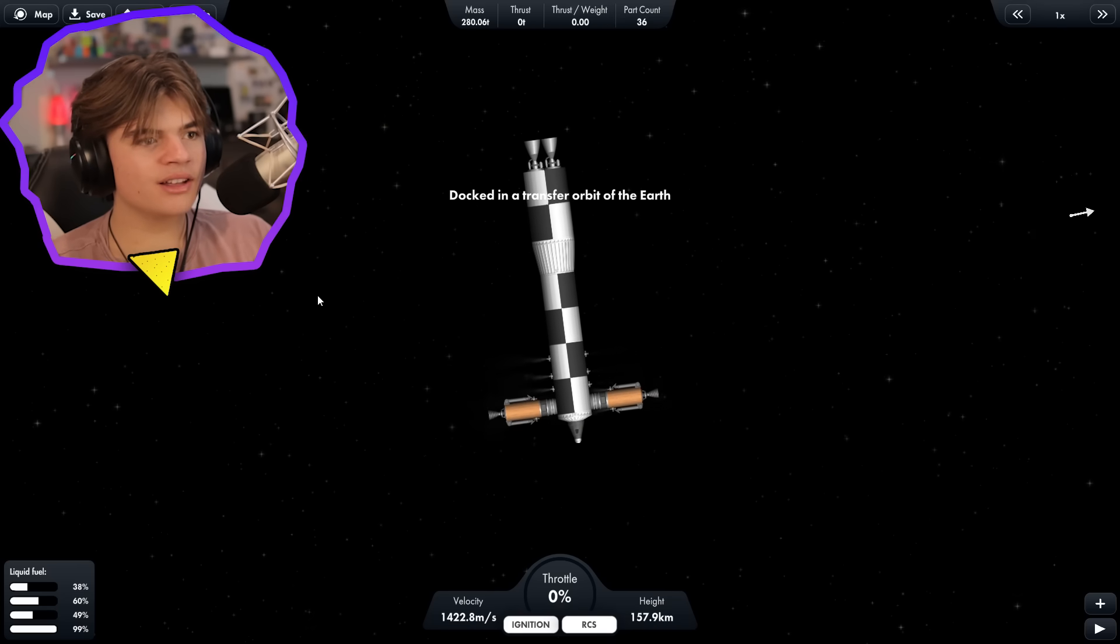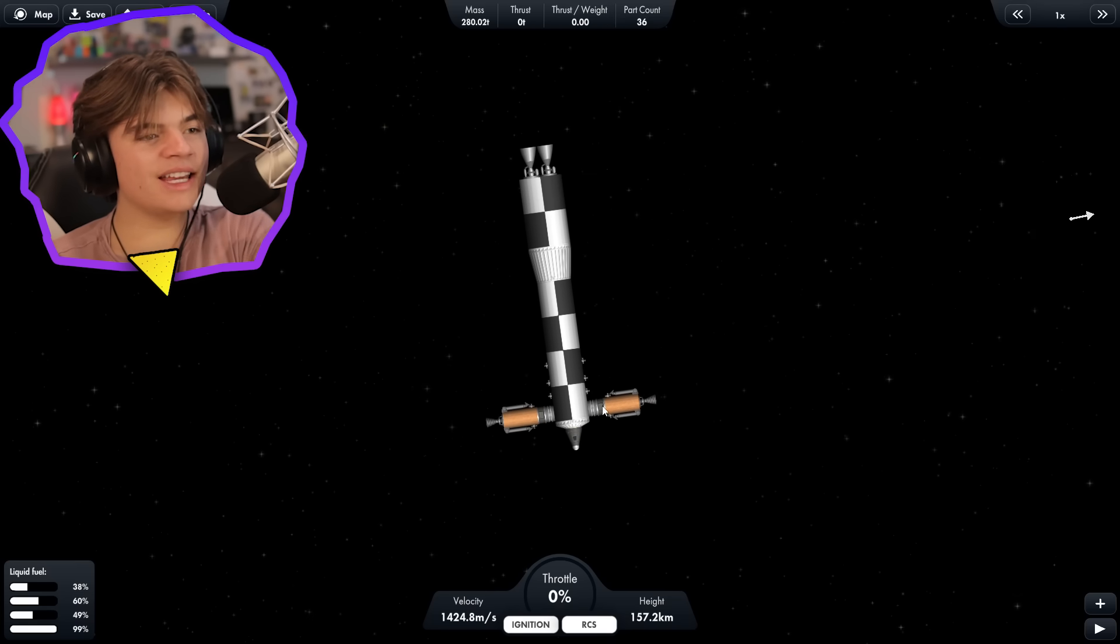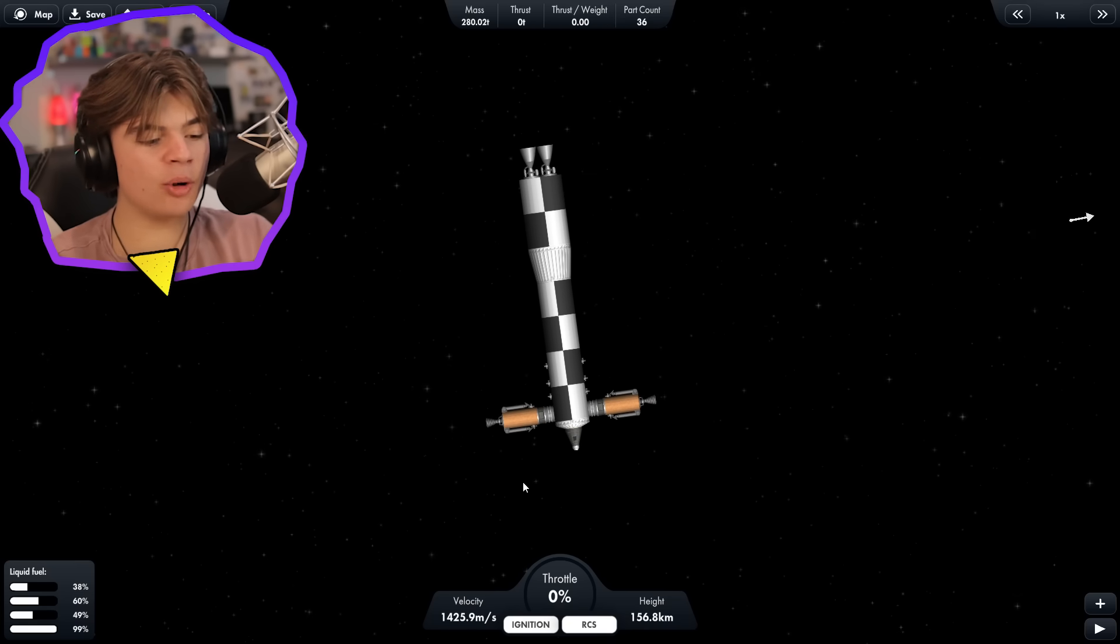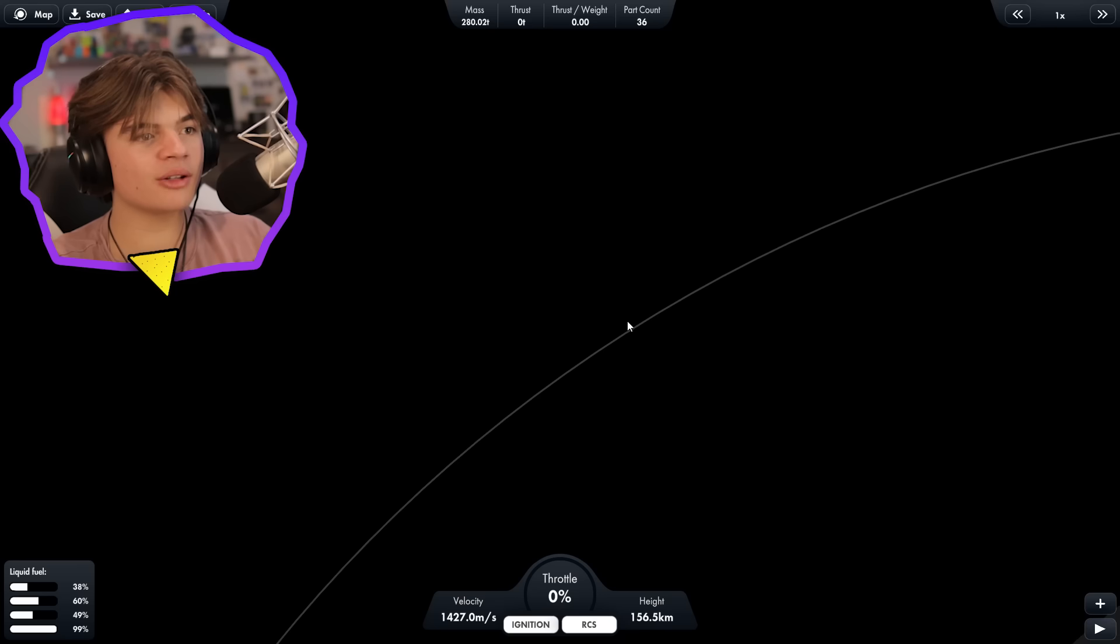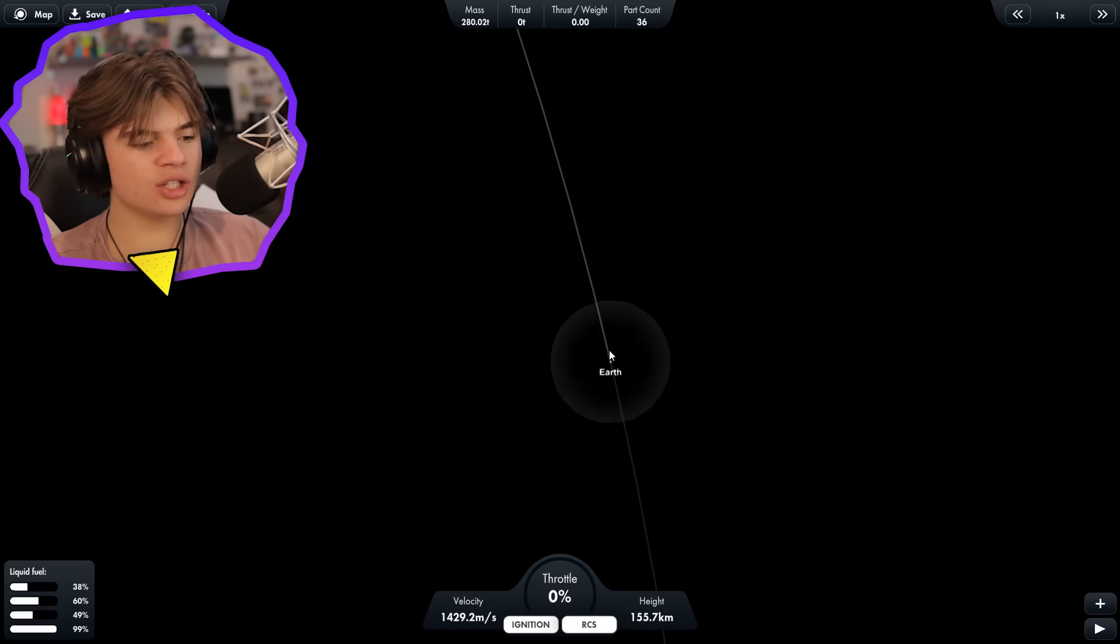Boom. Okay, so this rocket now has two, both of our landers on it. So now we need to try to get this rocket to Jupiter.